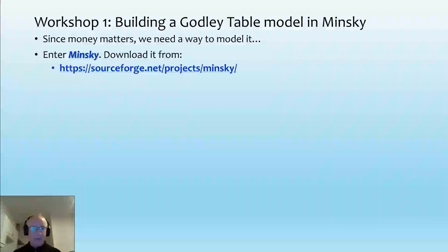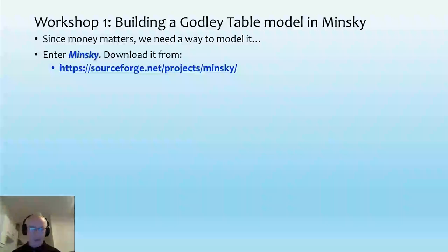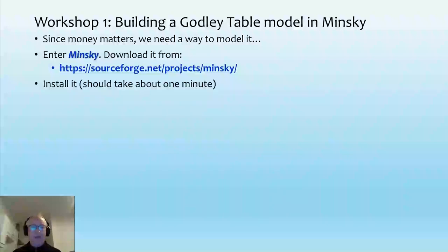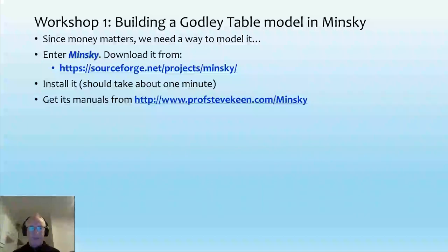You can download Minsky from SourceForge at that link — it's open source and free. It runs on Macs, Windows PCs, and Linux, though as usual there are some issues with Linux distributions. There are two distributions: native and otherwise, and you may need to do your own compiling. For Windows users, installation should take about a minute or so.